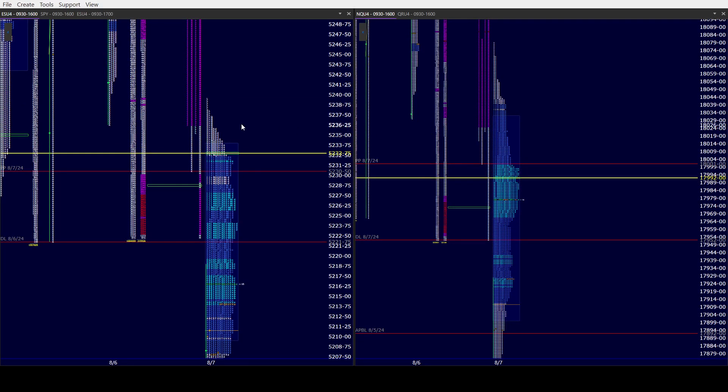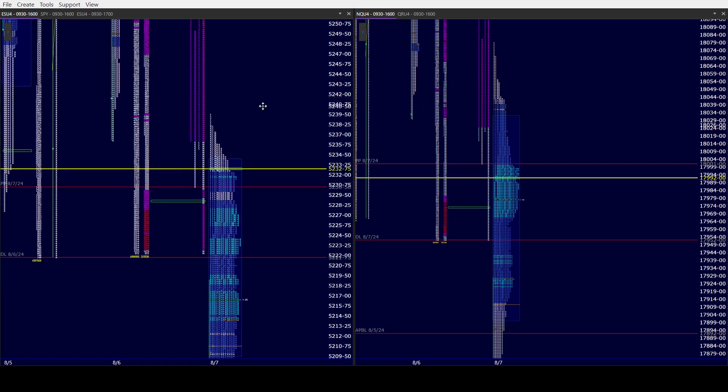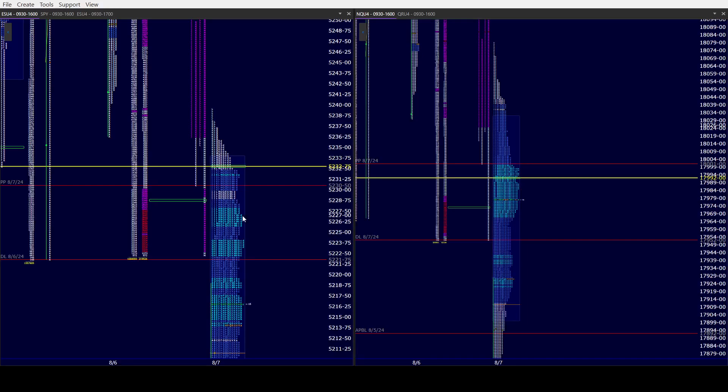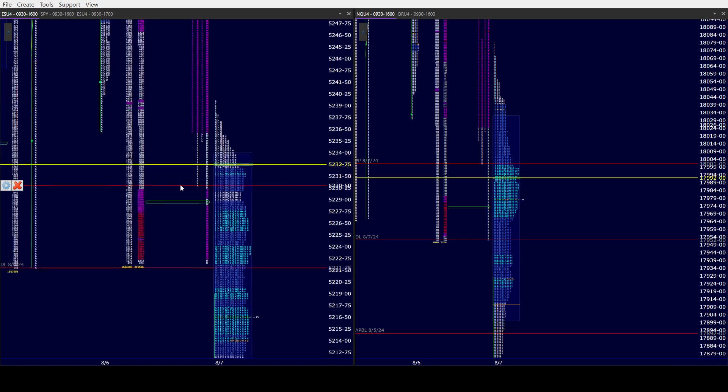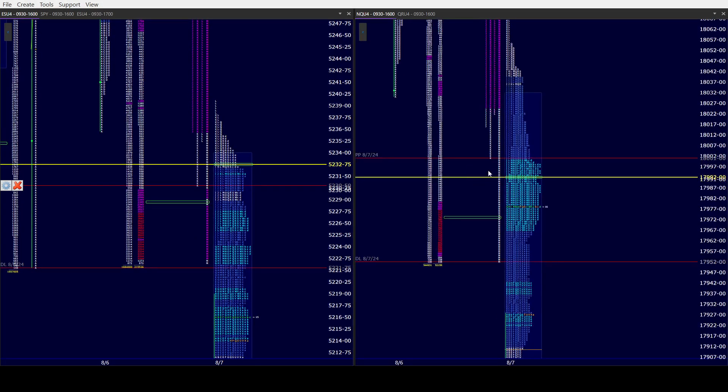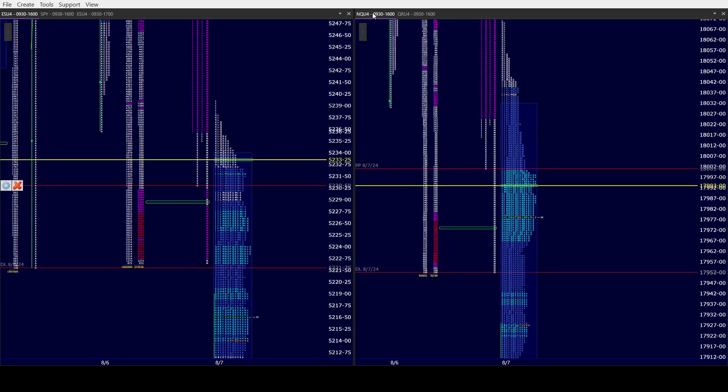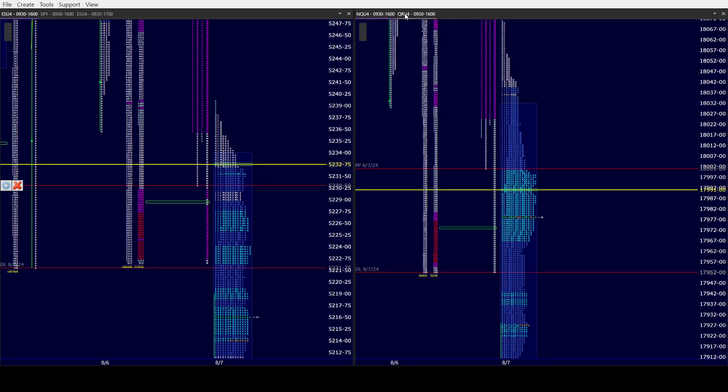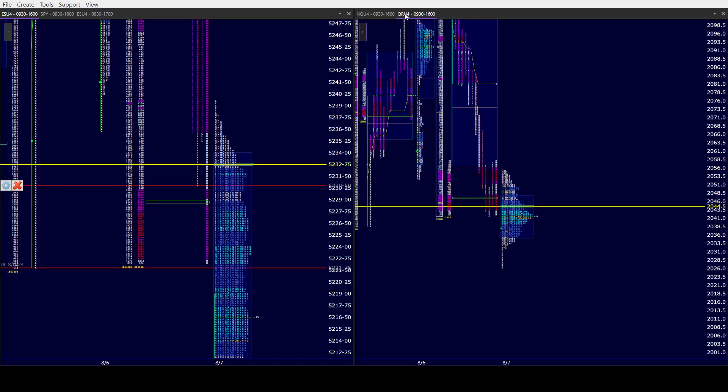But right now, with 70 minutes to go, we're attempting to trade above K's low, which is the base of your price probe. So we'll see what happens there at 9:30.